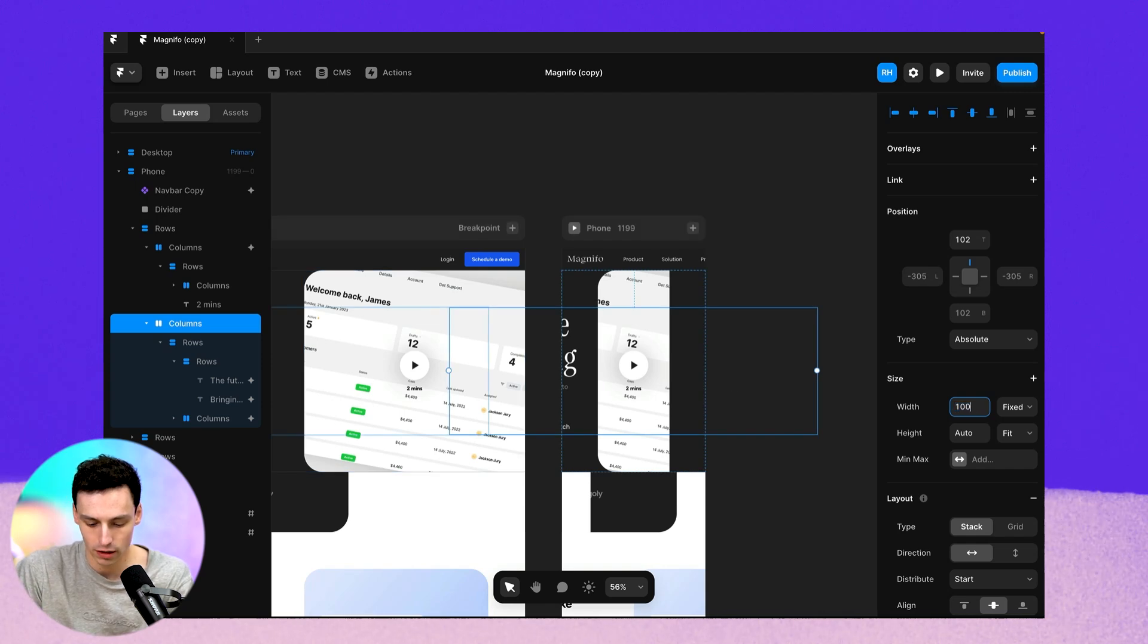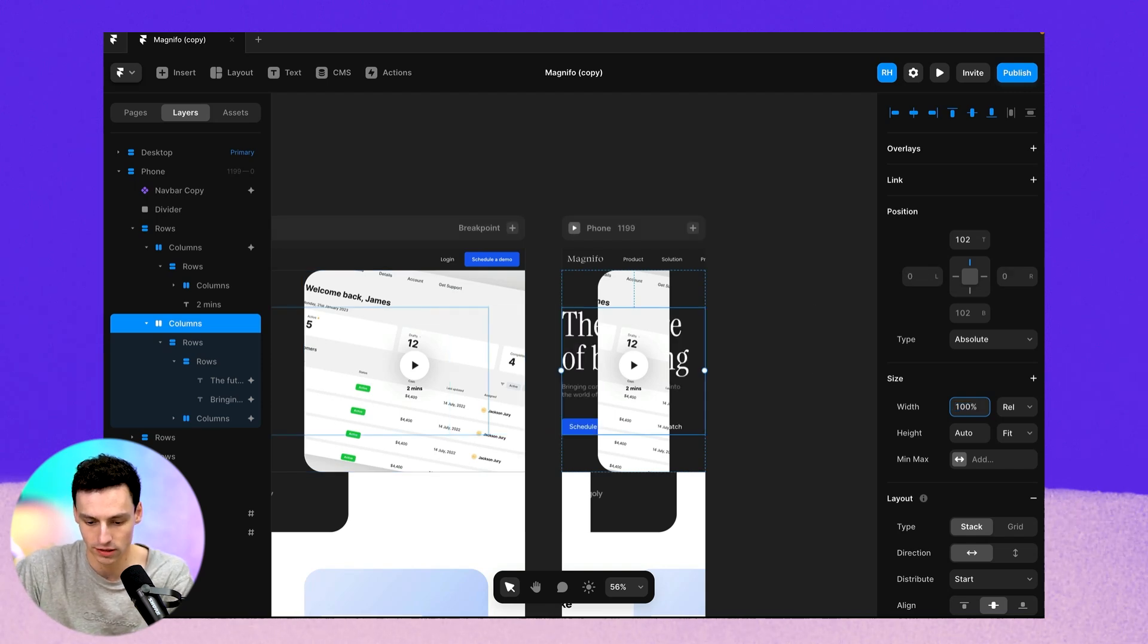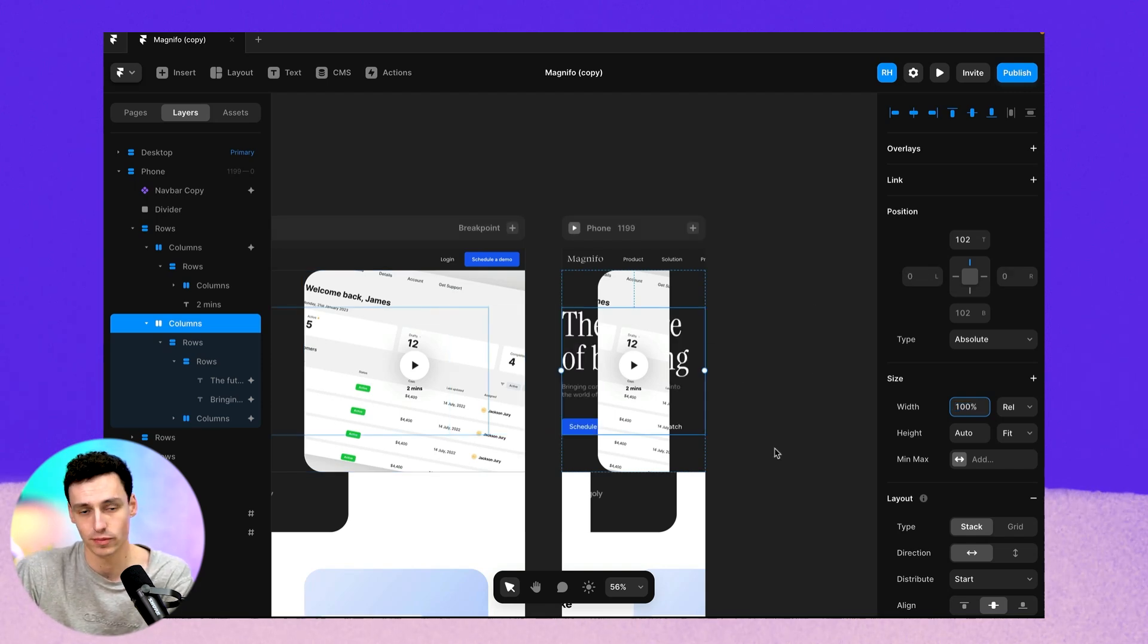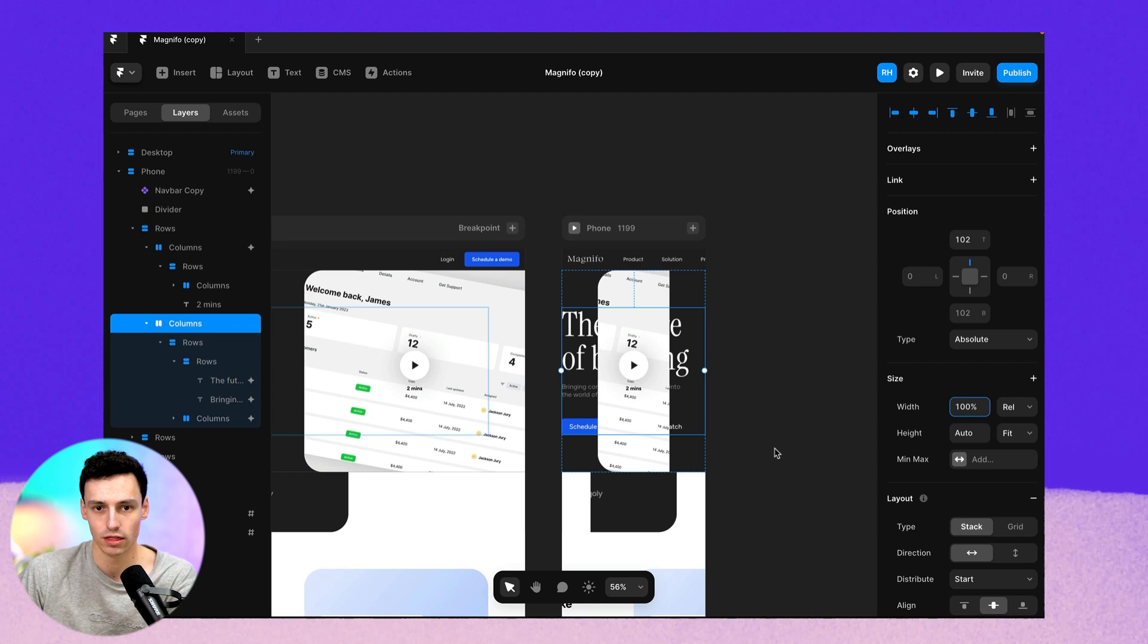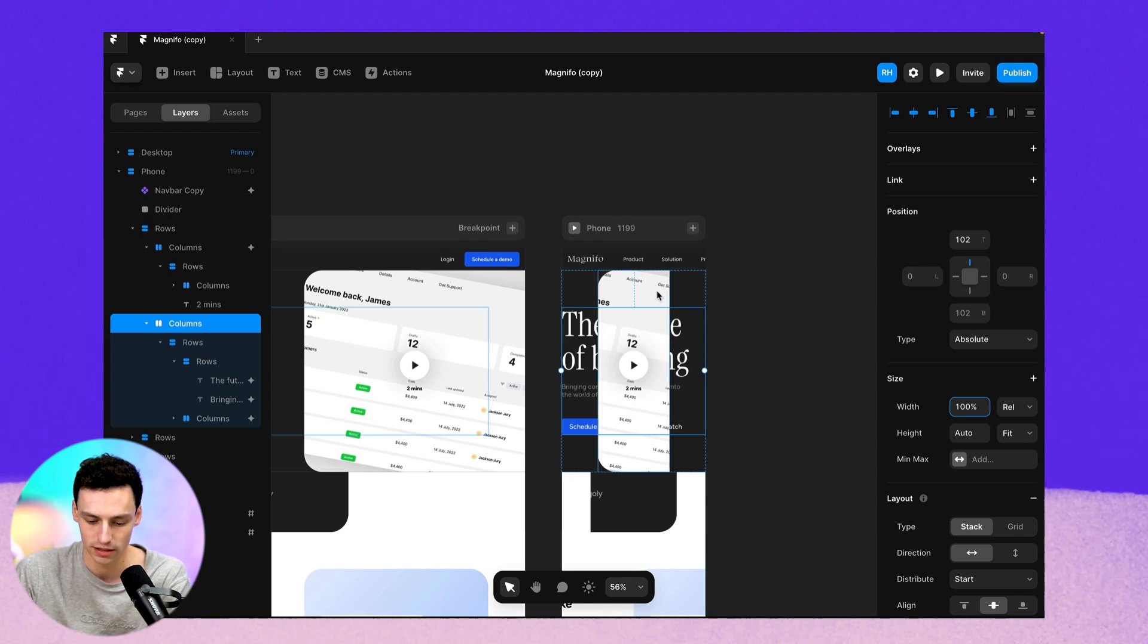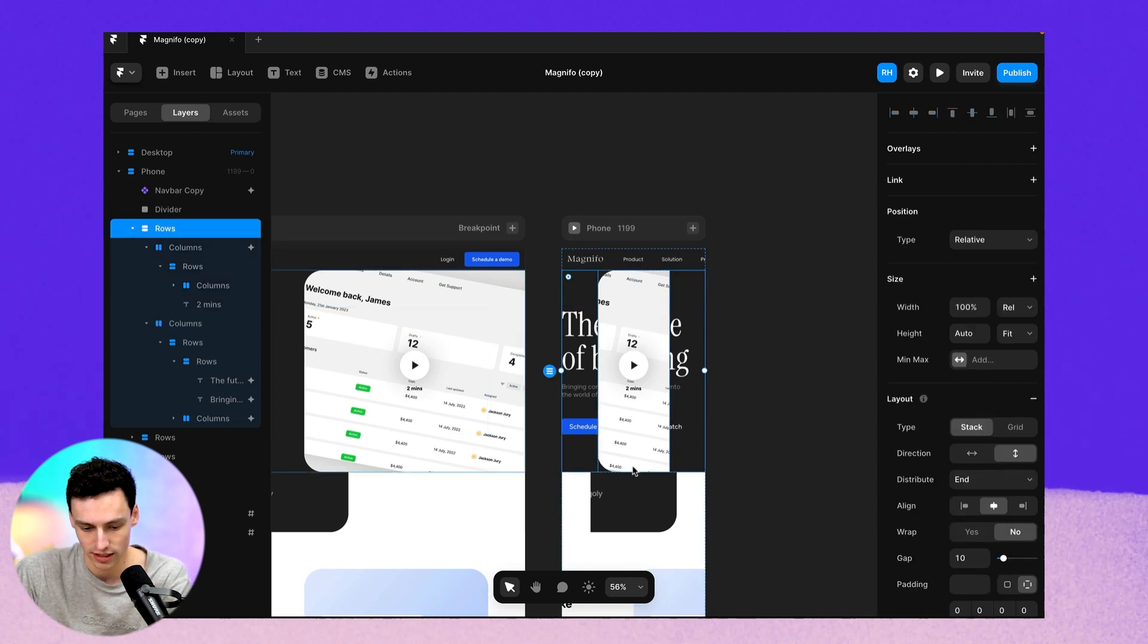But general rule of thumb is to just automatically set everything to be a hundred percent width. And that's going to give you a much clearer picture in terms of what you actually need to change.